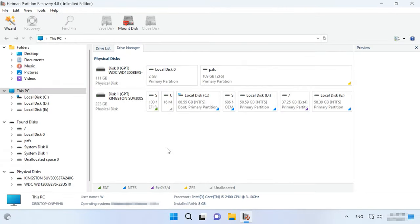It should be noted that Windows provides no support for ZFS file system, since it only handles NTFS, FAT and exFAT as its native file systems. So, what should you do if you need to open a ZFS disk in Windows? There are a few methods to make it possible. One effective way is to use an app called Hetman Partition Recovery. It is quite easy to use and lets you read data from a ZFS disk after recovery.